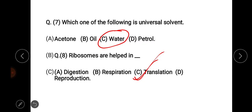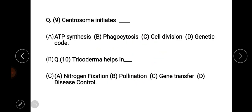Next question: centrosome initiates — options are ATP synthesis, phagocytosis, cell division, and genetic code. The answer is option C: centrosome initiates cell division.